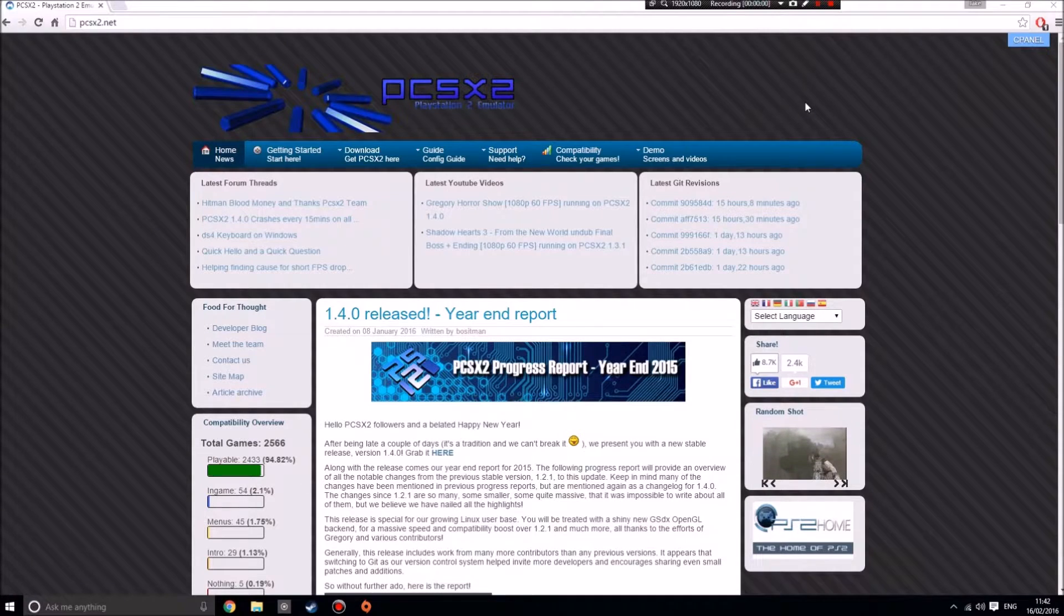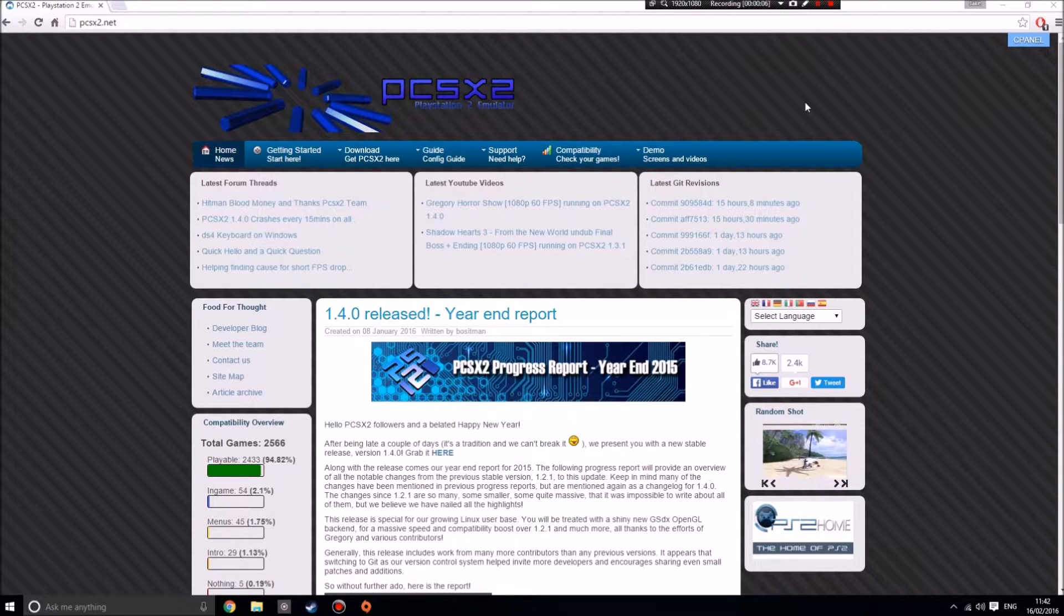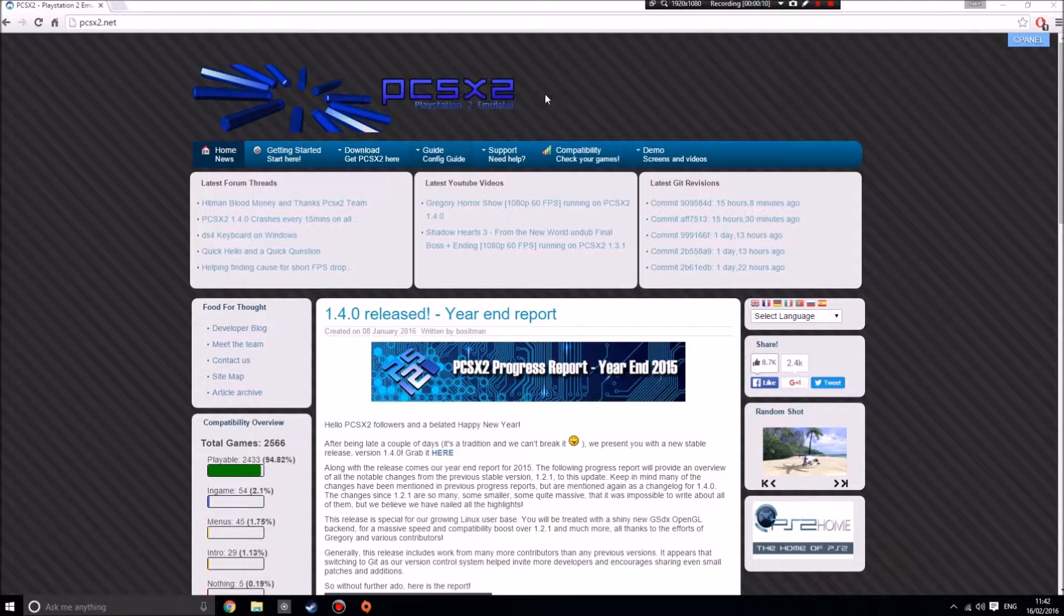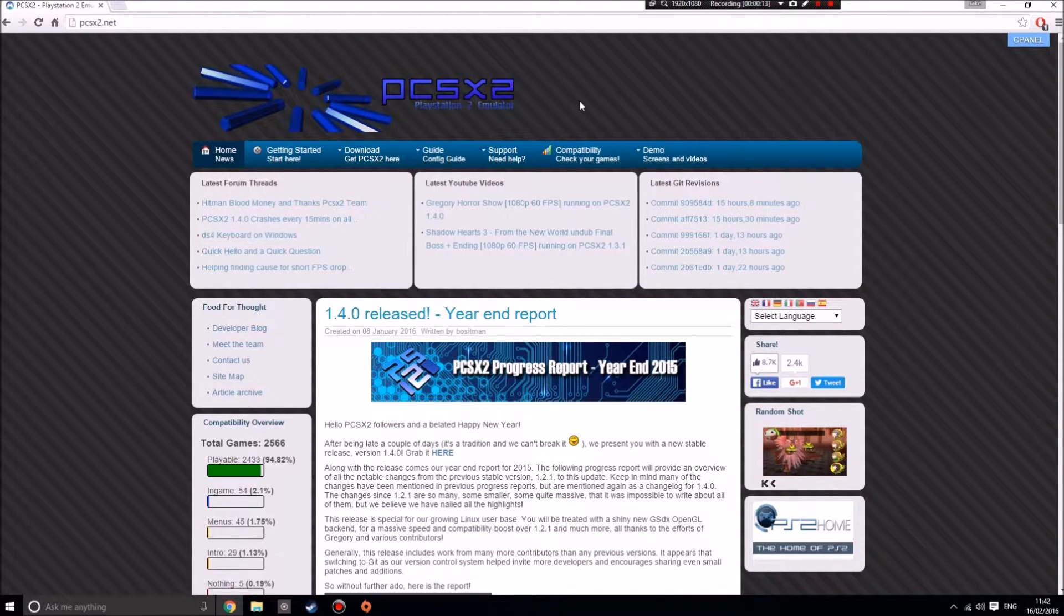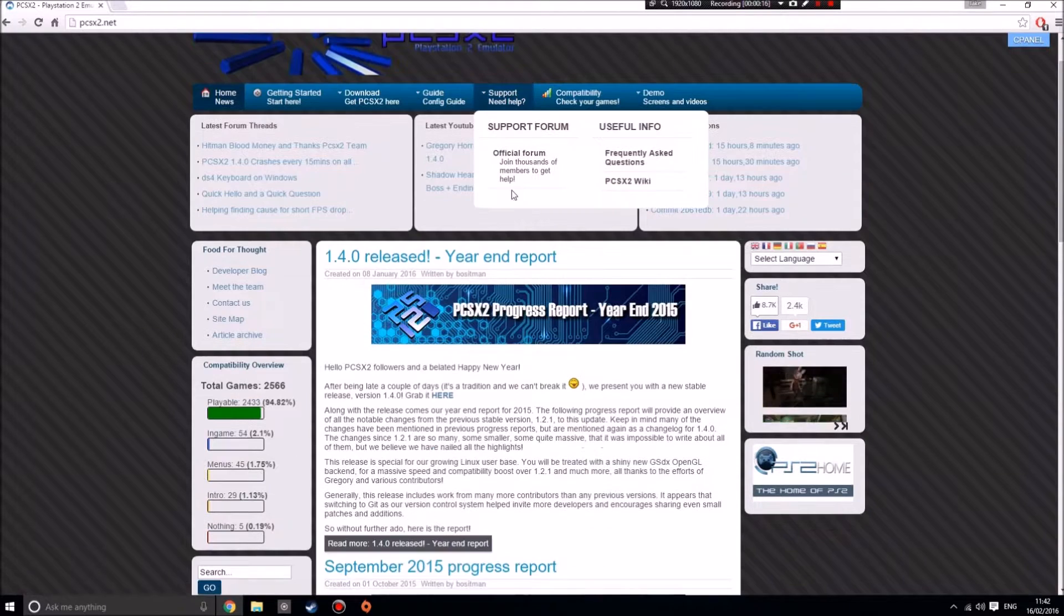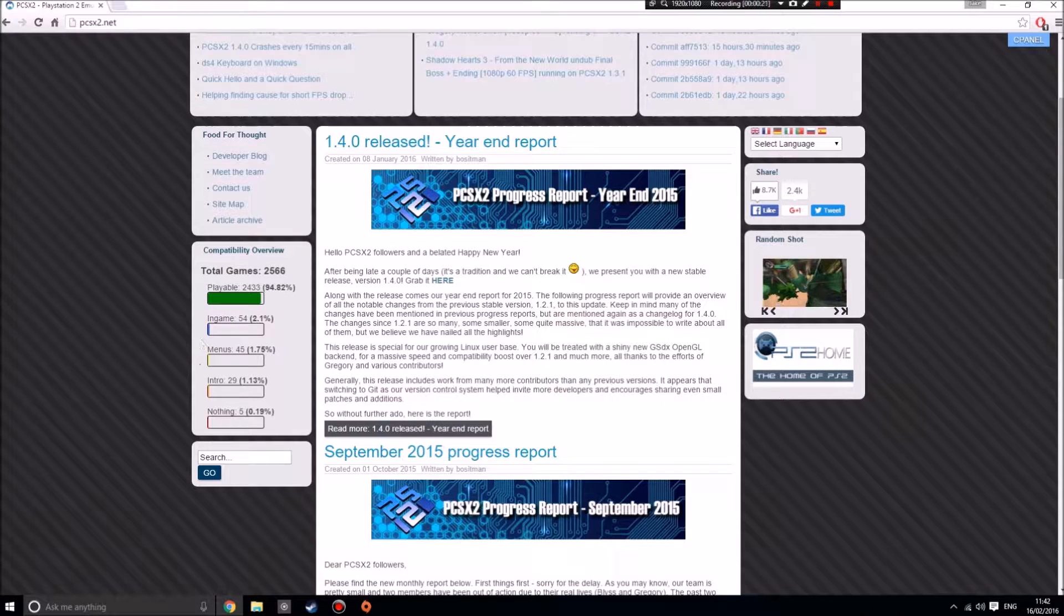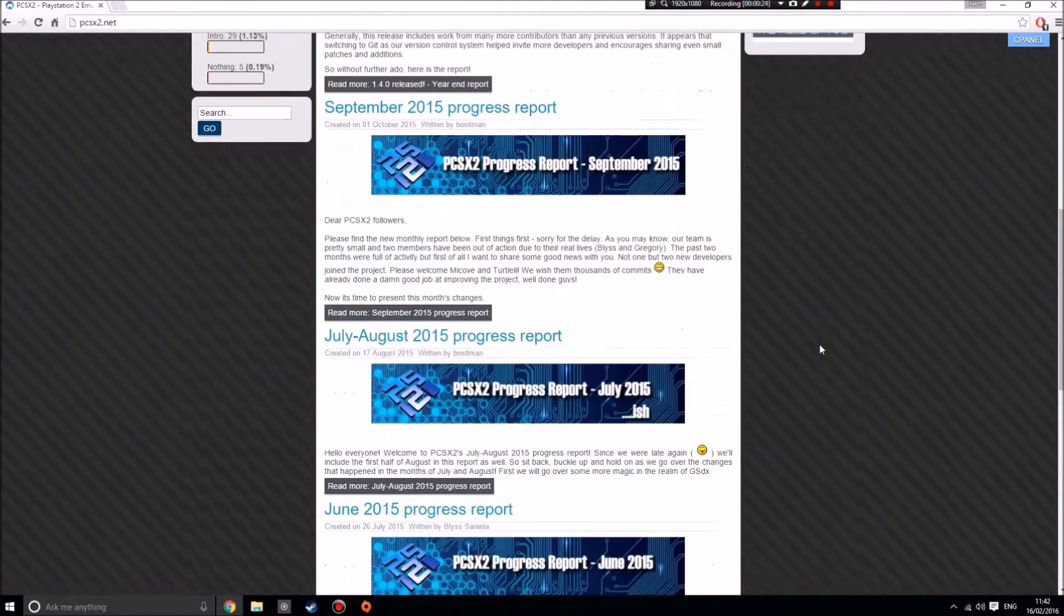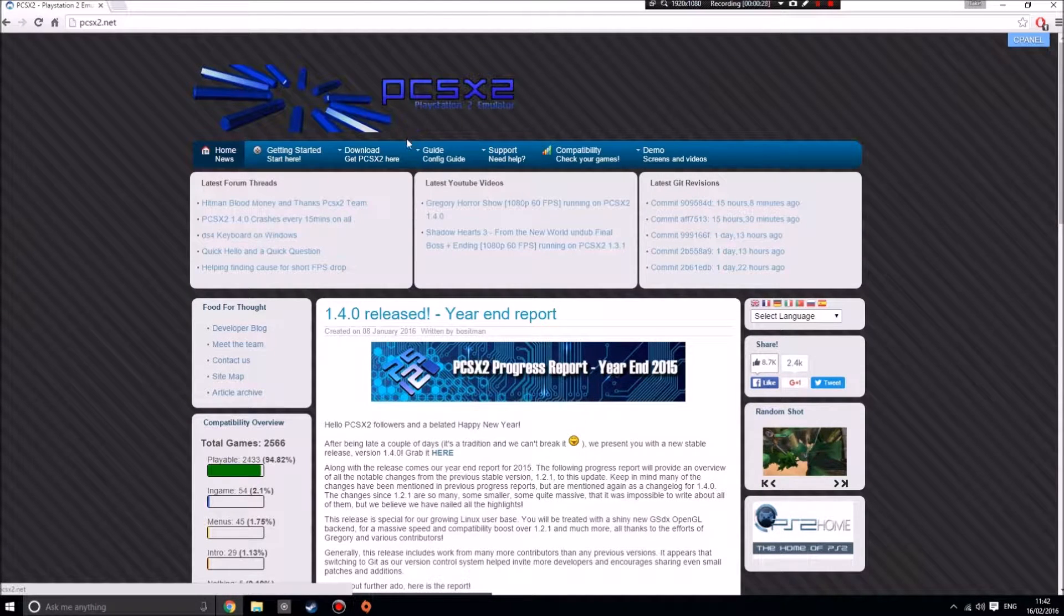Hello ladies and gentlemen, and welcome to a tutorial on how to play PlayStation 2 games on a PC using the PCSX2 PlayStation 2 emulator. This is the only PlayStation 2 emulator I've found that really works. There's 2,433 playable games, so if you can get better than that, congratulations. Anyway, I'll shut up and we'll get on with it.